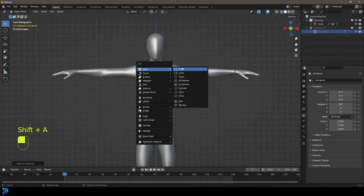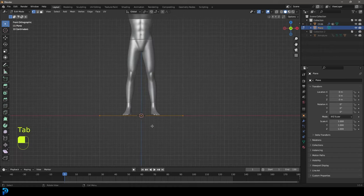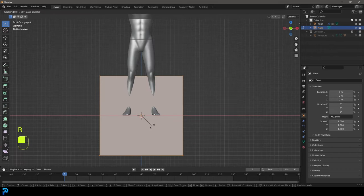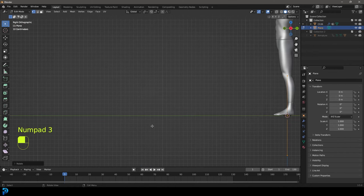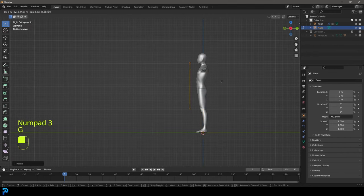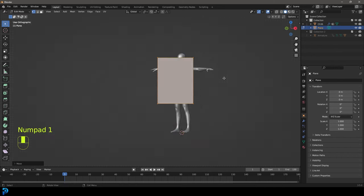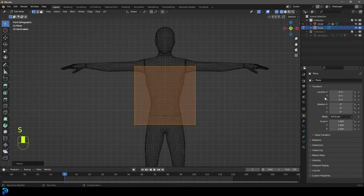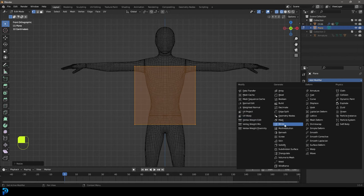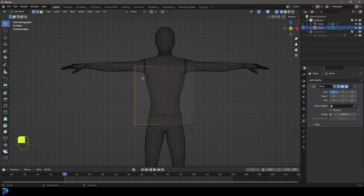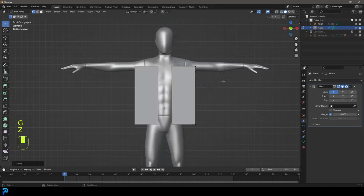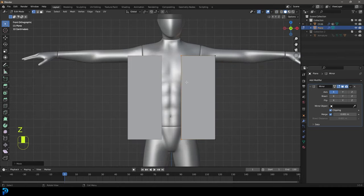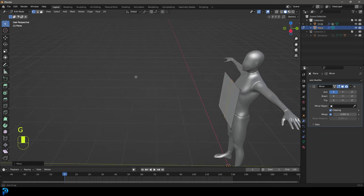Now we're going to go Shift+A and add in a plane. Tab into edit mode, go R, X, 90, and hit Enter. Go into the right orthographic view and go G to move it up. Then go to the front view and go S to scale it. Let's give this a mirror modifier — select these verts, go G, X, move them over, enable clipping, then go G, X and bring them back together so they're fused.